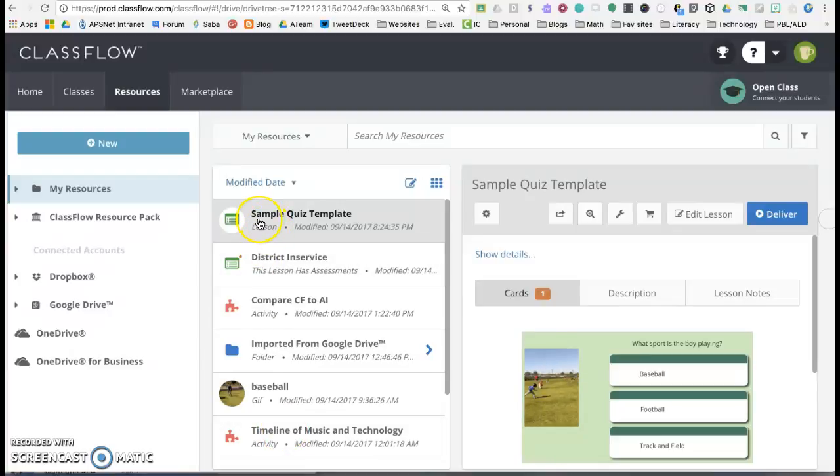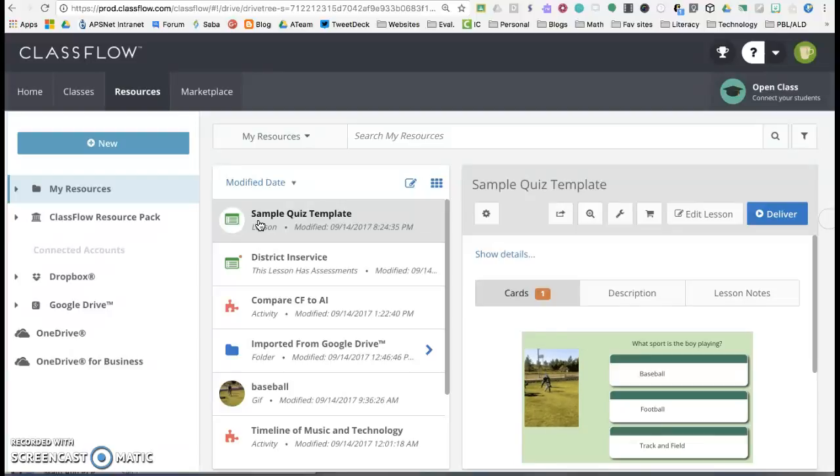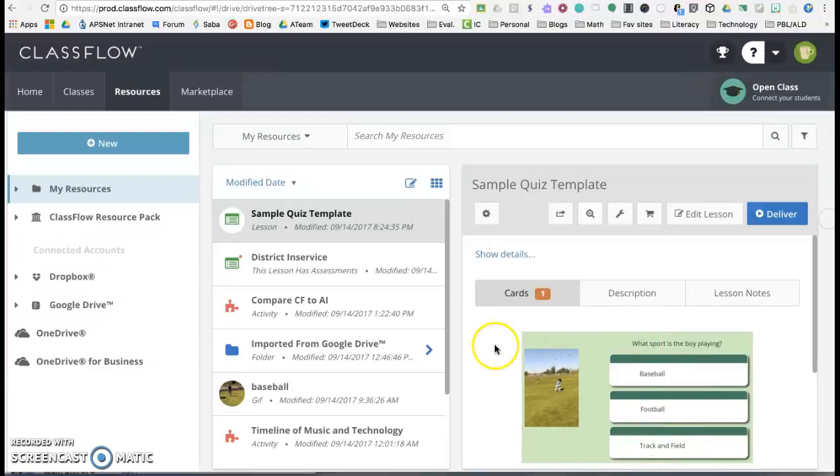So what I'm going to do is I'm going to look at this first lesson and I'm going to pretend that I did such a great job I'm going to share it with my friends.